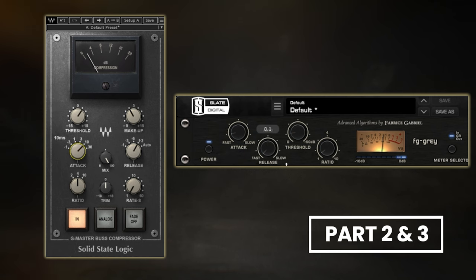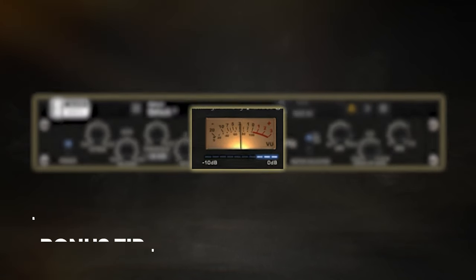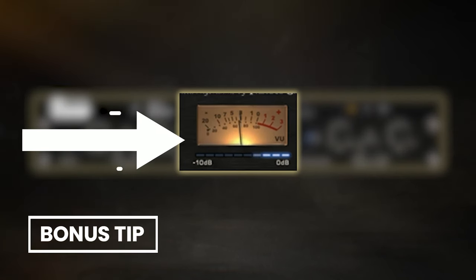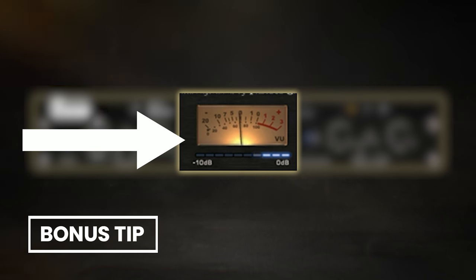And if you stick around until the end, I'll be sharing a tip with you that can help remedy the negative effects of mix bus compression so you can get the best of both worlds.